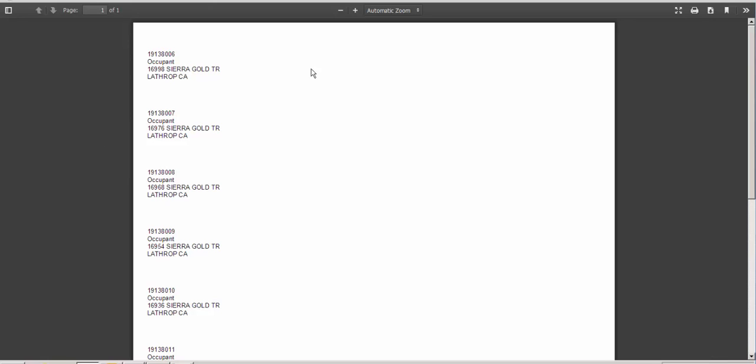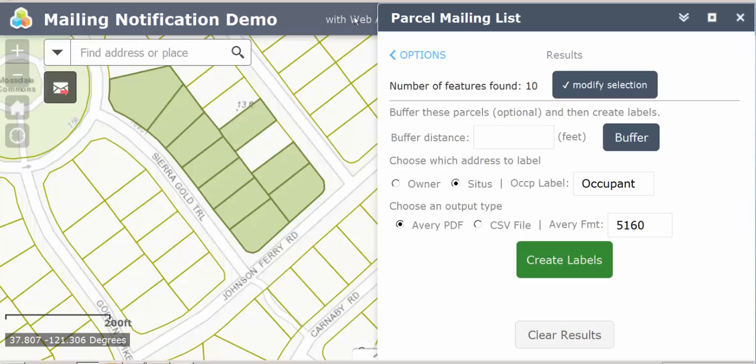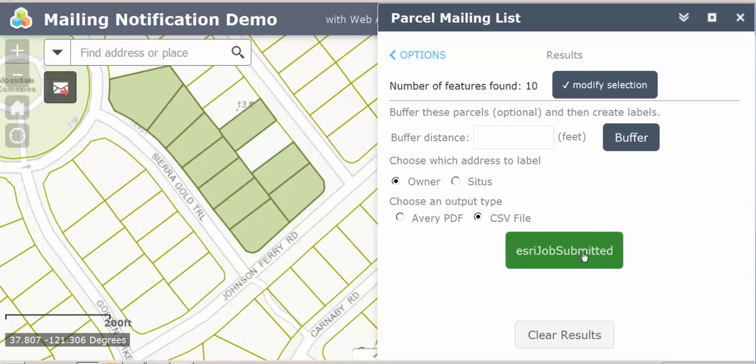Then they're ready to be printed. You can also choose CSV with the owner.